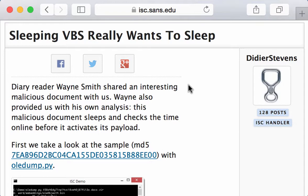But the particular thing about this VBS script is that it will sleep for five minutes. And not only will it sleep during those five minutes, but every minute it will also check the time online to make sure that it is not in a sandbox that does time acceleration.